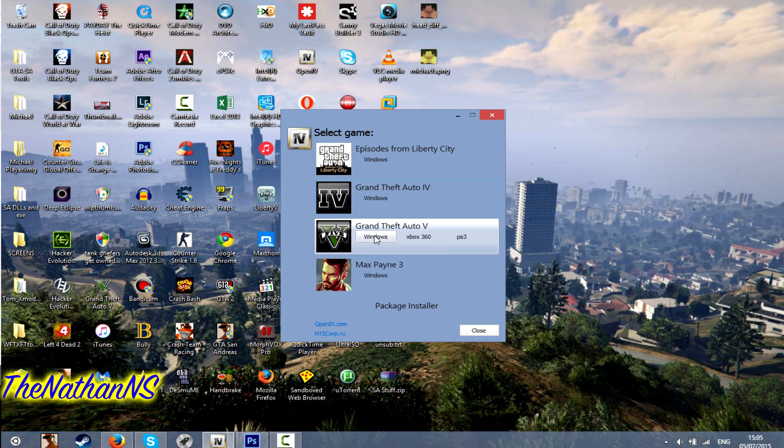If you're running the Steam version, it'll be C Program Files 86, Steam, Steam Apps, Common, Grand Theft Auto 5.